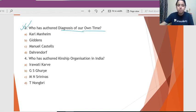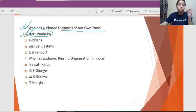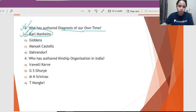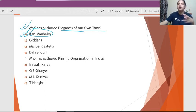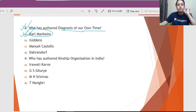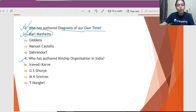Question 3: Who has authored 'Diagnosis of Our Time'? This is written by Karl Mannheim. Mannheim has very few famous books, and among them the key ones are 'Ideology and Utopia,' 'Diagnosis of Our Time,' and 'Essays on the Sociology of Knowledge.'